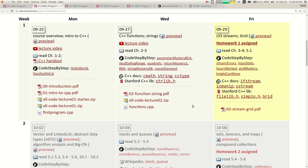Welcome back. It's our third lecture, it's Friday. Hope you guys are doing well. A couple of quick announcements before I get started. Over this weekend, I would like all of you to go to our website and fill out your preferences for what time you can go to a section. We're going to assign you to a section early next week.